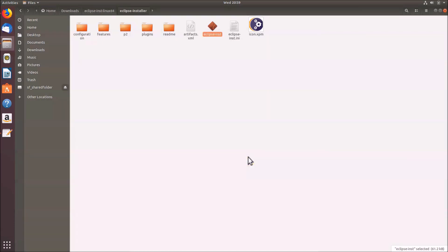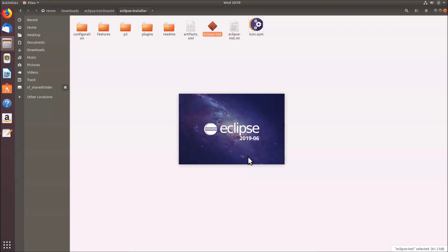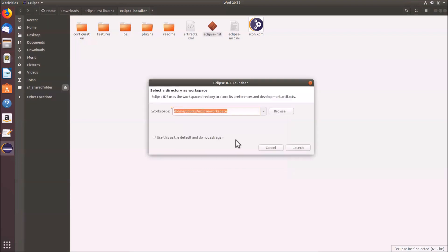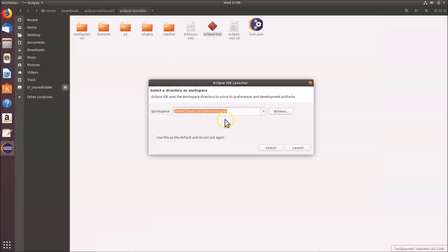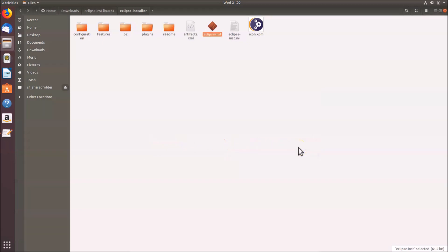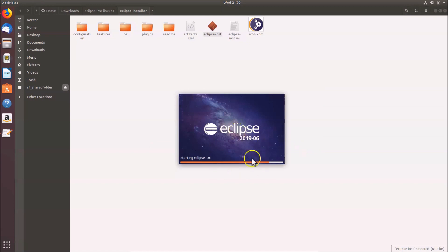Eclipse is launching — wait for it to load. A 'Select Directory as Workspace' dialog appears. Leave this as default, or click 'Browse' to choose a directory. You can also check the option 'Use this as the default and do not ask again'. After that, click the 'Launch' button.